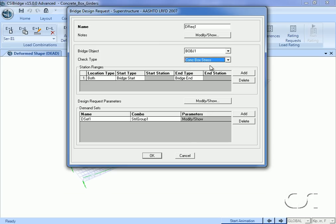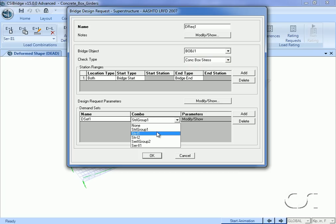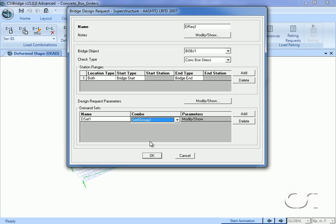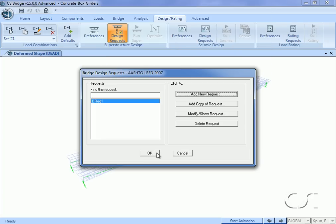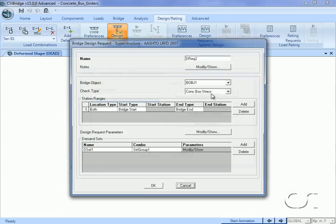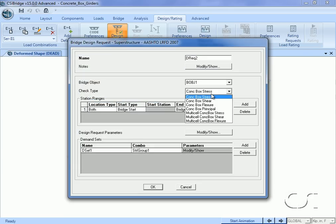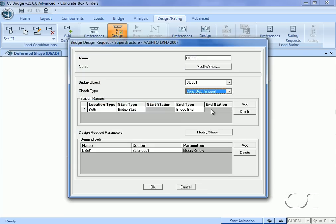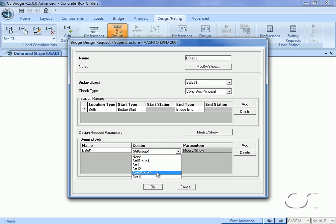Starting with the concrete box stress design request, we will specify the demand set to use. Typically one specifies only the group combination, as this envelopes all the design combinations that are part of the particular limit state. For this demand request we will select Service II Group as the demand set combo. Our second design request will be for principal stress, and again we select the Service II Group as the demand set combo.